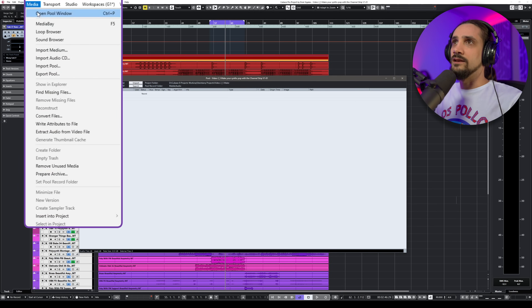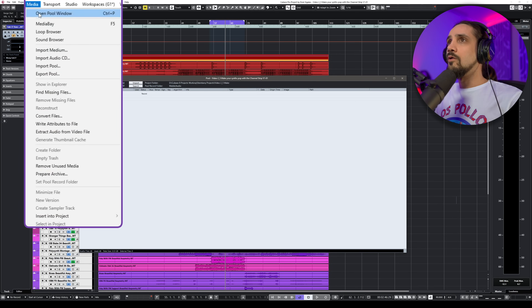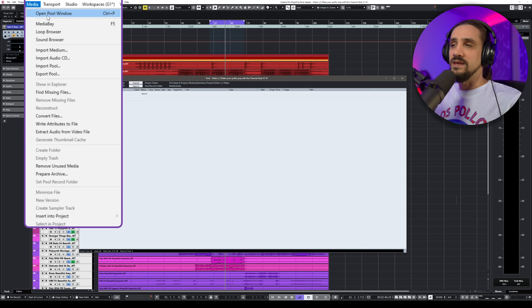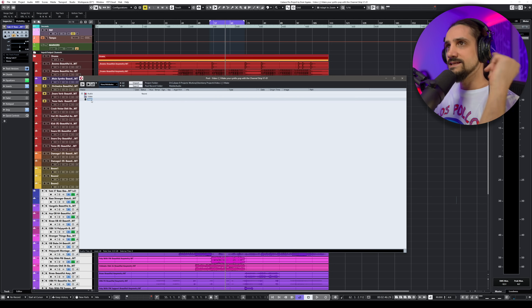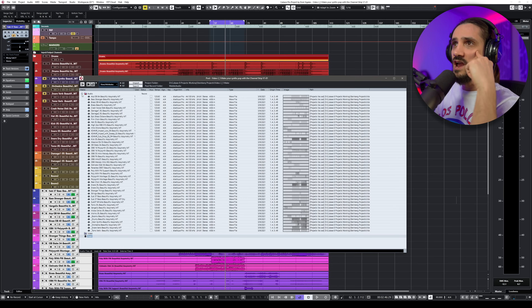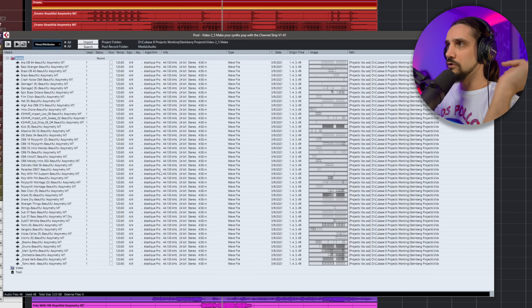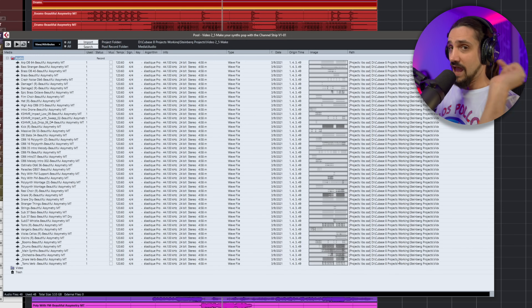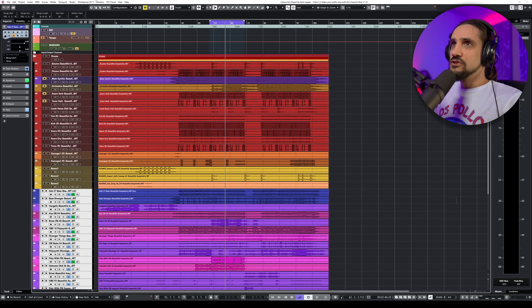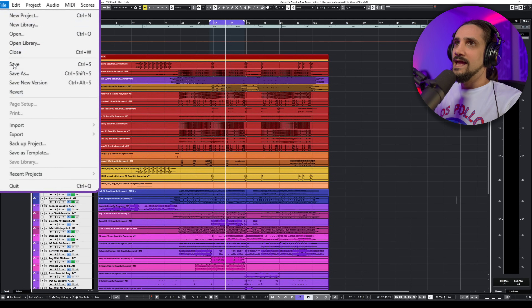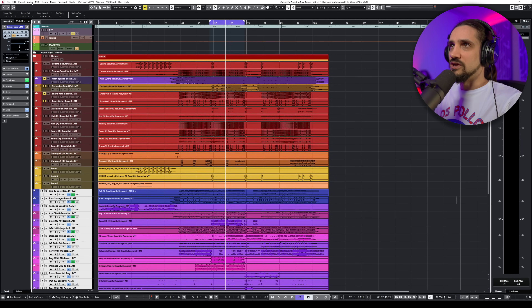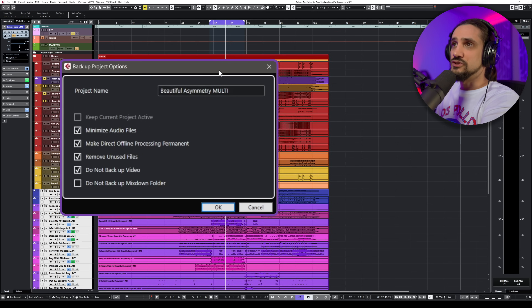To open the Pool, go to Media and open the Pool window, or just hit Ctrl+P (or Command+P on Mac). The first thing you want to check is if you have everything in the trash, and also make sure that all your audio files are in place and in the same working directory. If everything is okay and you're already familiar with that, then all you need to do is go to File.